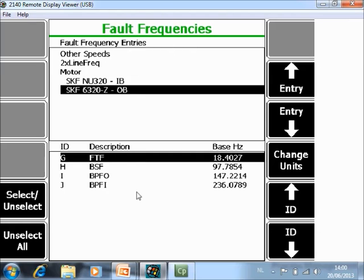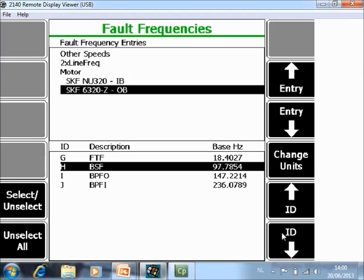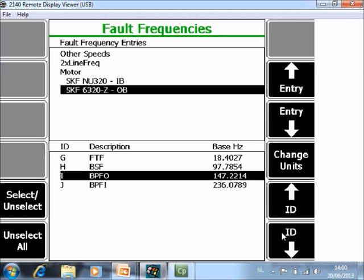Here at the bottom you see inside the outboard bearing you see the fault frequencies for the cage, the roll elements the outer race and the inner race. So select the inner race by those two functions here and now select F5 enter.